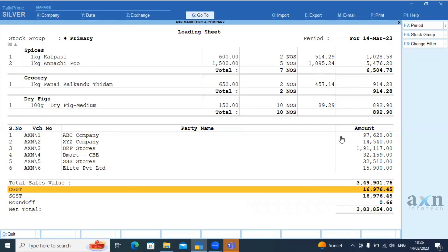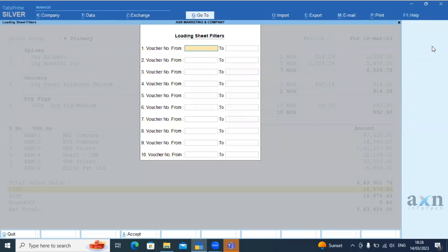In this detail, we have to deliver our voucher number. So if we go to the loading sheet, we have to look at our options. Change filter is an option. We have to open the date. In this build, we have to set the voucher number.